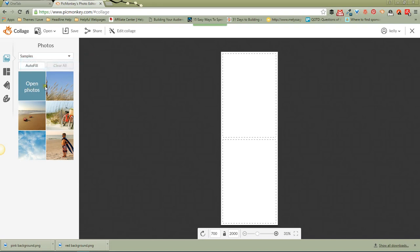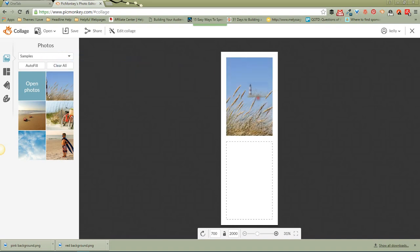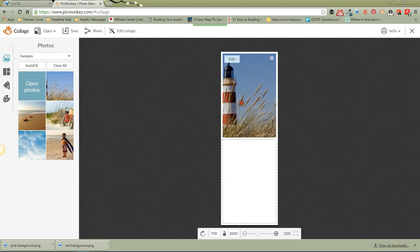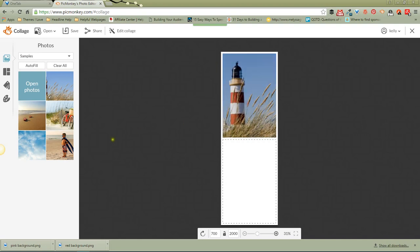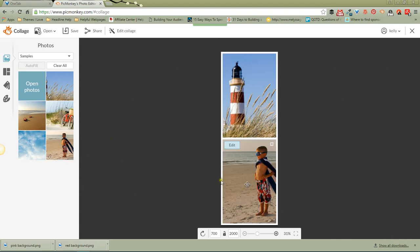But to save time, I'm just going to use the ones that PicMonkey so generously provides for us. So let me take this, you click and hold, and drag it over. There's one. We'll get this little whippersnapper, drag him over there, and we'll say, well that's not really much of a collage, and not really what I had in mind for Pinterest.